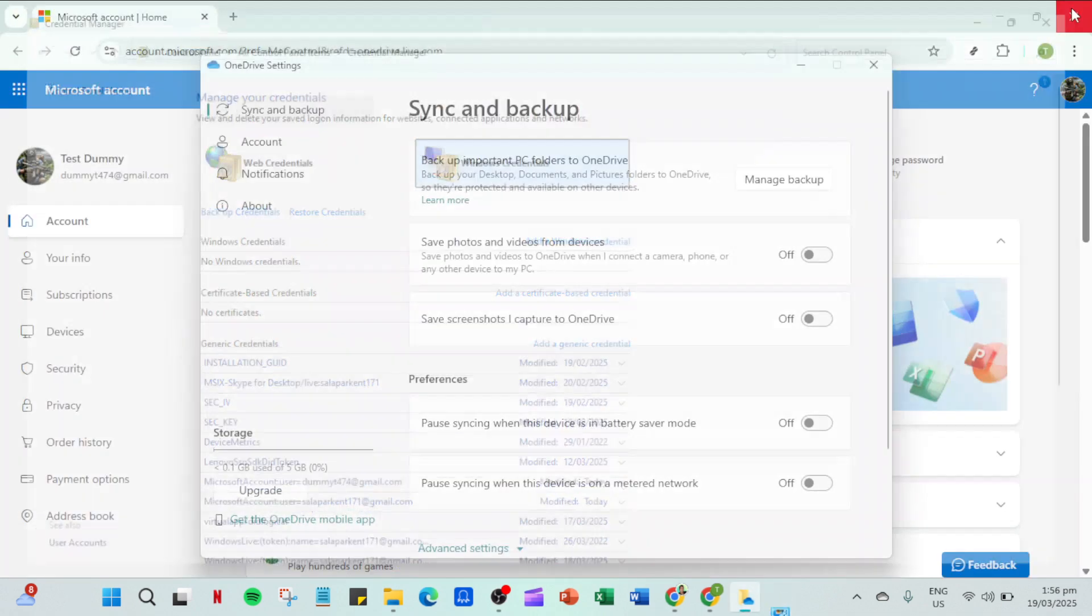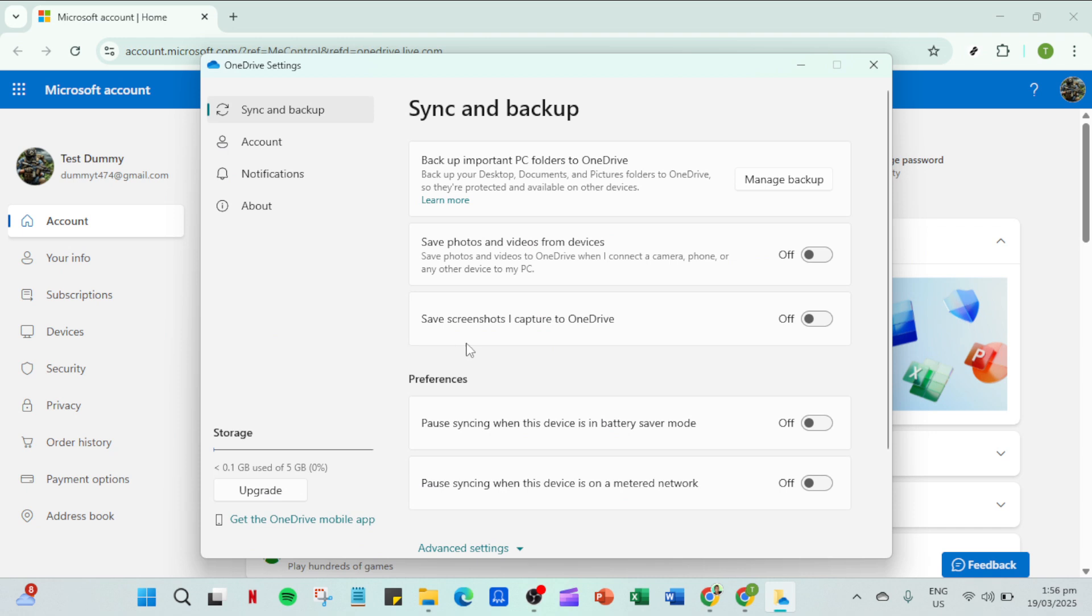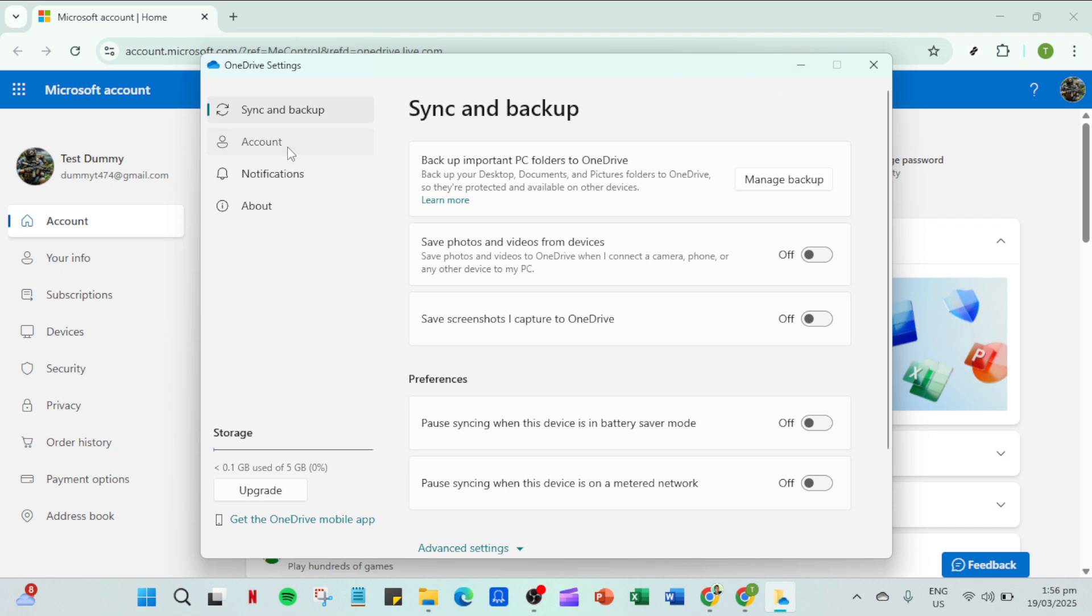Following that return to your OneDrive account settings. You'll need to unlink your PC from OneDrive. This doesn't mean your files will be deleted, just that the local copy won't be connected to the cloud until you set it back up.